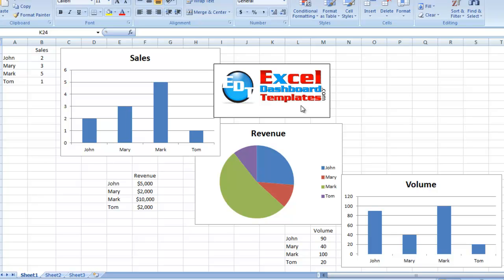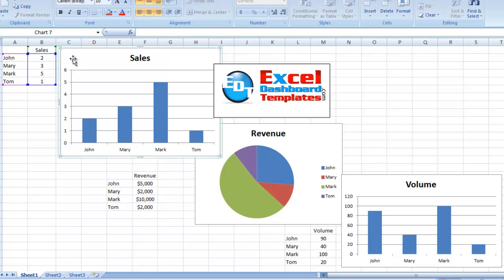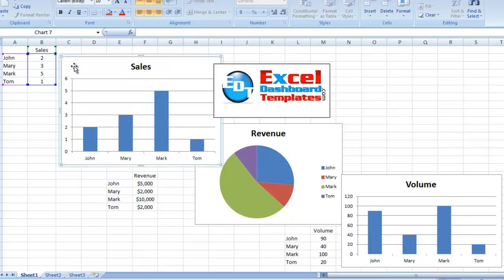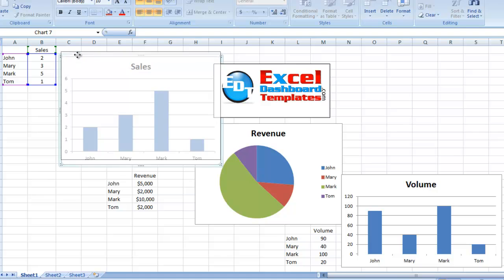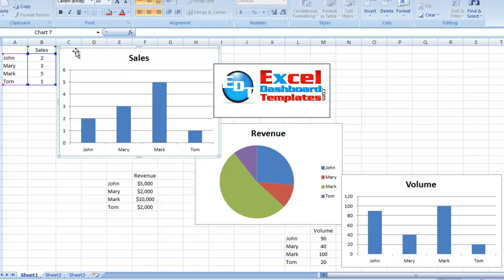Alright, today we're finishing up our tutorial on chart sheets. If you don't know what a chart sheet is, right now Excel defaults to embedding your charts. That's where you have a chart within a worksheet.